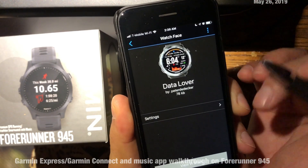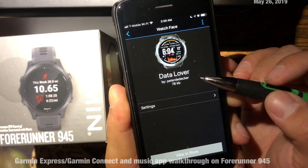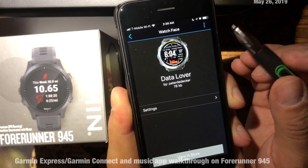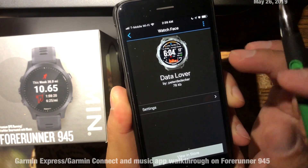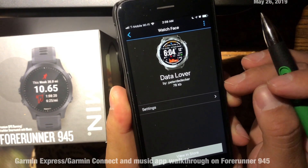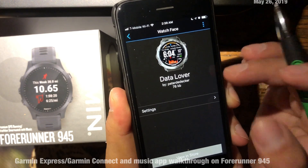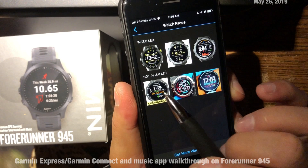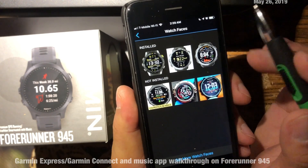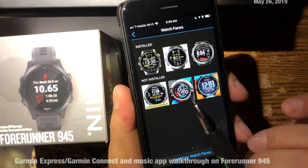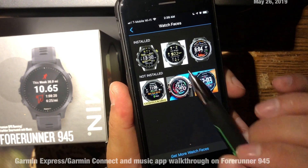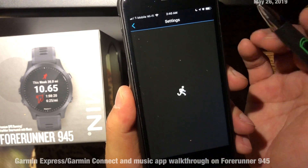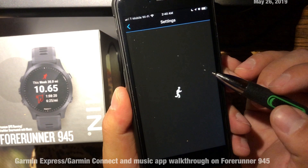The second watch face is called Kudos, and the third is called Data Lover. I contacted the developer, Mr. Peter, because it was giving me issues with sunrise and sunset. He told me I had to enter the latitude and longitude of my city, and that fixed the problem. I had three other watch faces installed but uninstalled them — not because they weren't attractive, but because they had too many settings and I got confused.